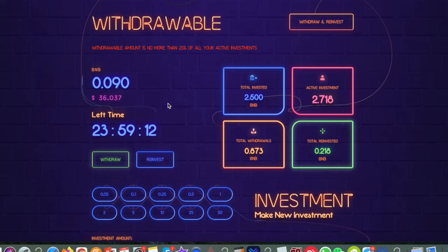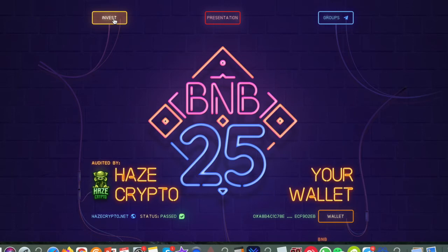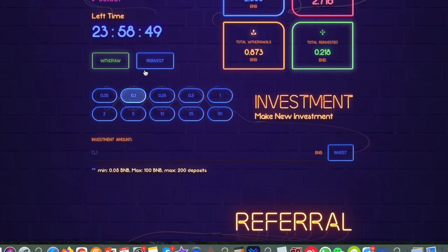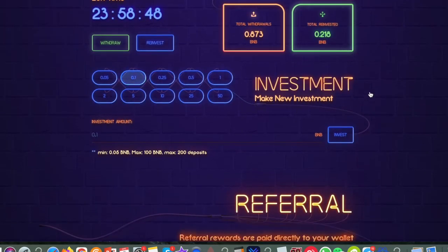Now if you're interested and you want to be a part of BNB 25, then below the video you're going to find a link. It's going to bring you over to here. When you come here you'll be at the top of the screen. You'll need to click on this invest button. That's going to shoot you down to this section here.